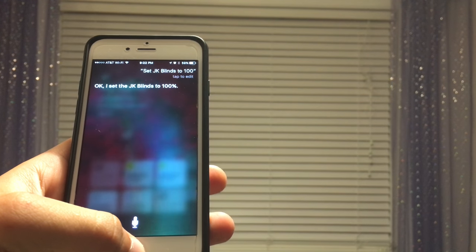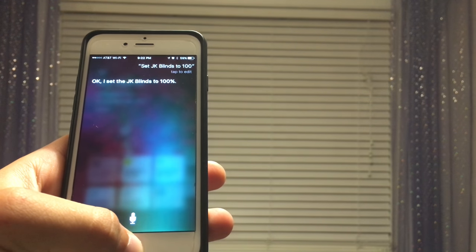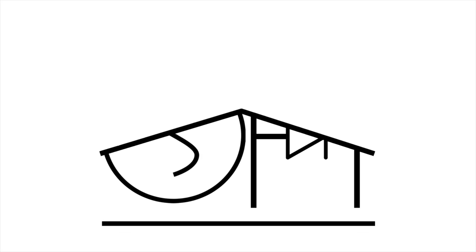Hey guys, Matt here from MKSmartHouse.com, and in this video I am going to give you a demo of the blinds control we will be creating.